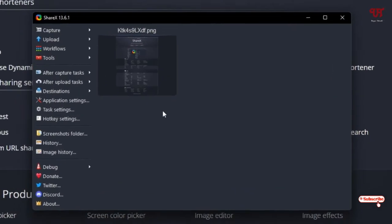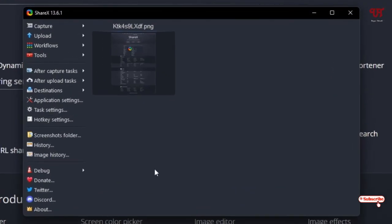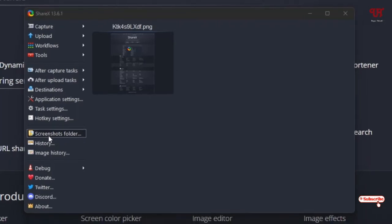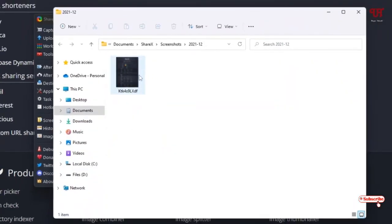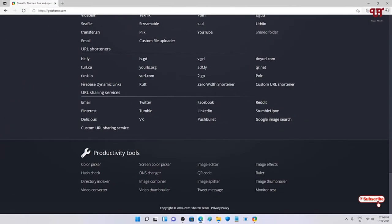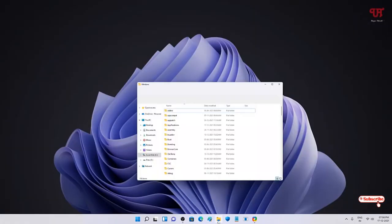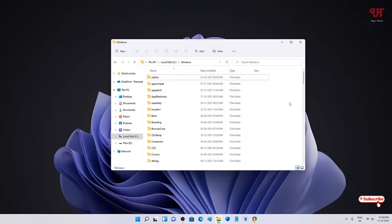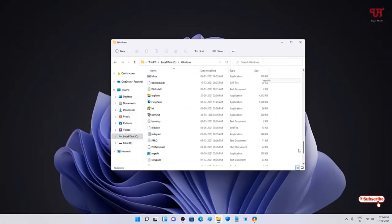You can also access the screenshot from within the application. Go to the application options and click on the screenshot folder — it will directly take you to the saved screenshots folder. Now let's try this application with another application, such as File Explorer.